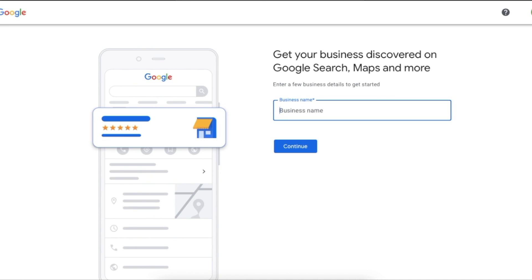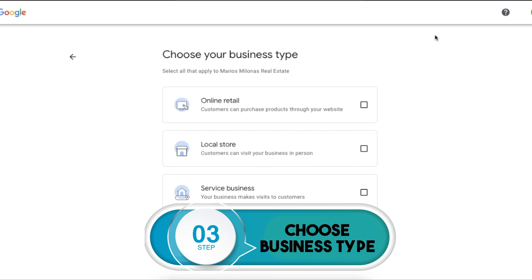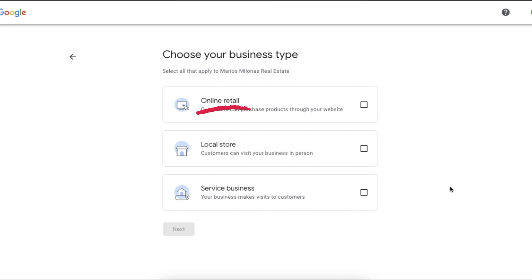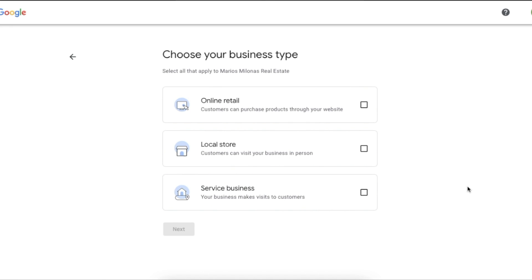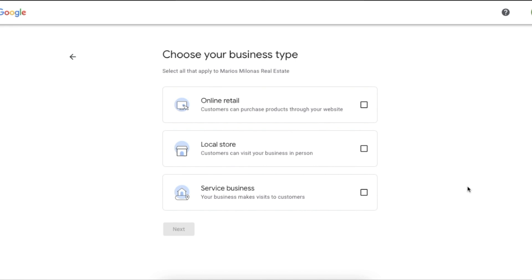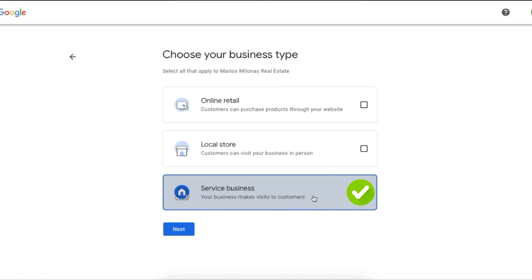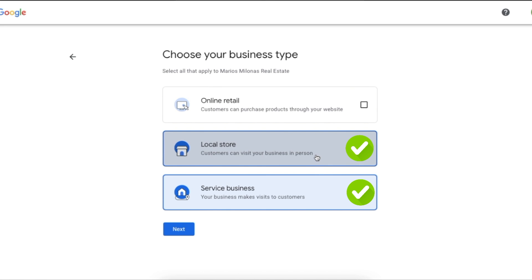Over here you're simply going to enter the name of your business. Step three is to choose your business type. The three business types are online retail, local store, and service business. Online retail is where consumers can purchase products through your website. A local store is where you have a physical location customers can visit. A service business is where your business goes to visit the consumer to provide the service. You can also select multiple if they both apply — for example, if you're a service business that also has a physical location, you can select both local store and service business.